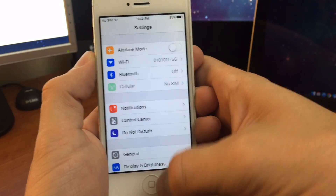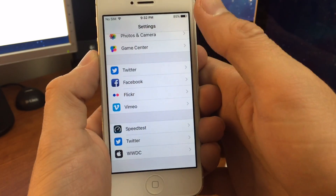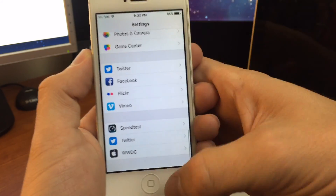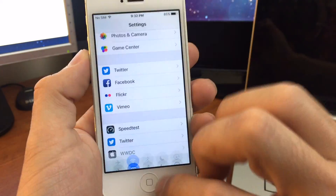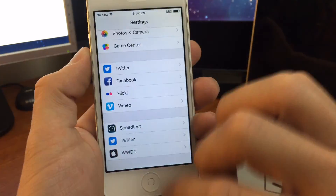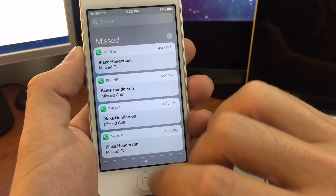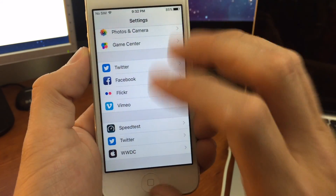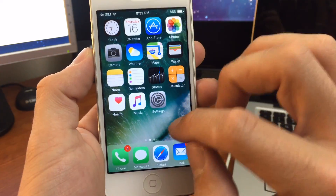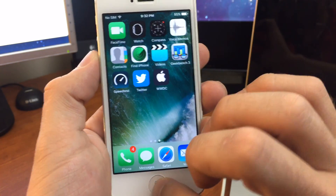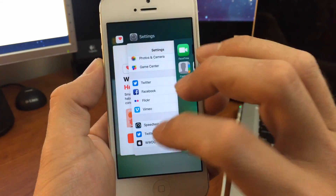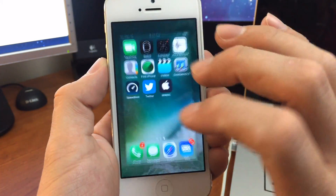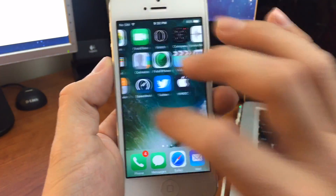I noticed the animation, and the Control Center can be laggy as you've seen there, and then the Notification Center as well. I'm going to close all these apps — you can see them bounce around.